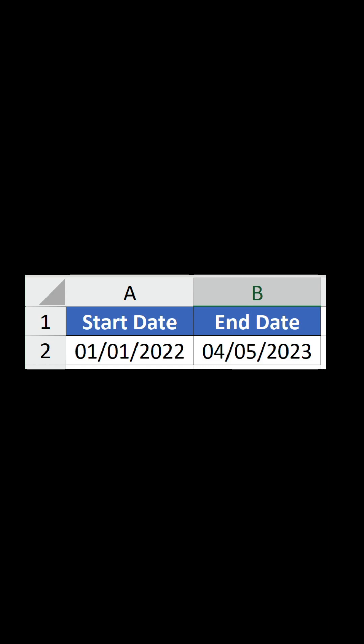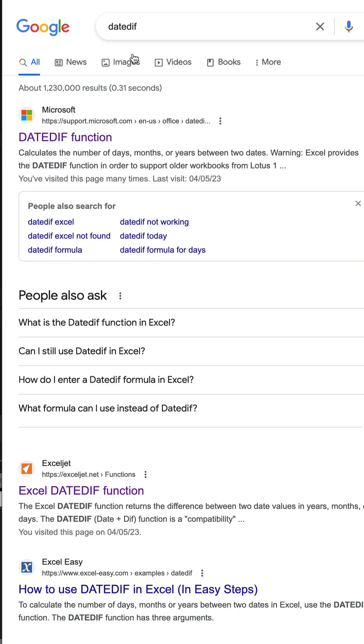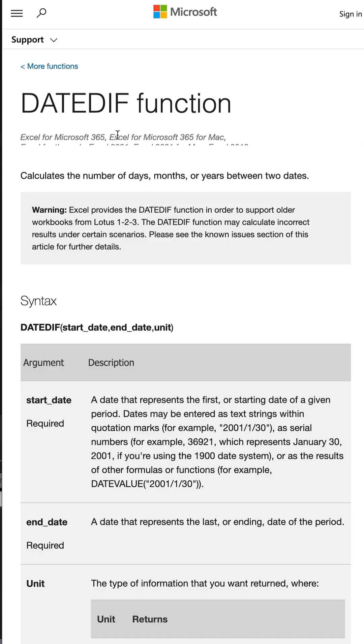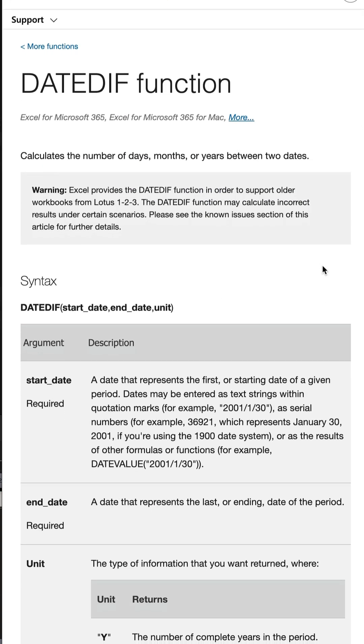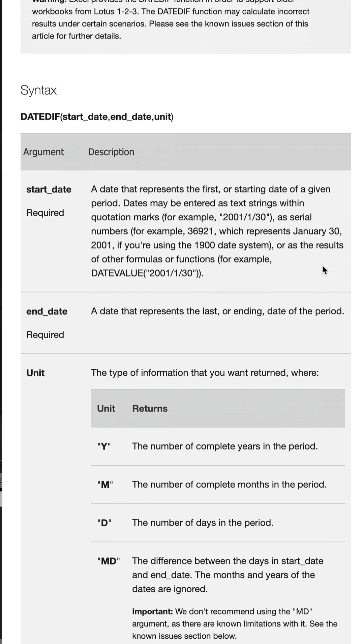Now, as I said, there's no documentation for this function in Excel. However, there is documentation on the web. Simply go onto Google and search for DateDiff, and the first entry will take you to the official Microsoft page with all the information you need.